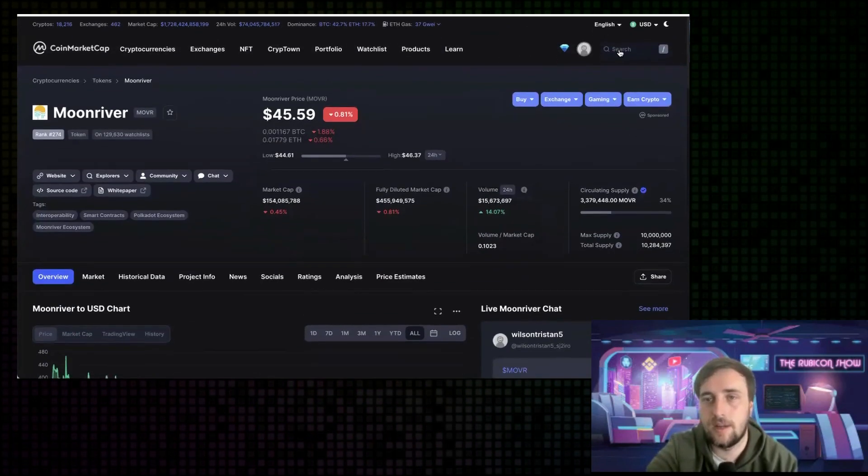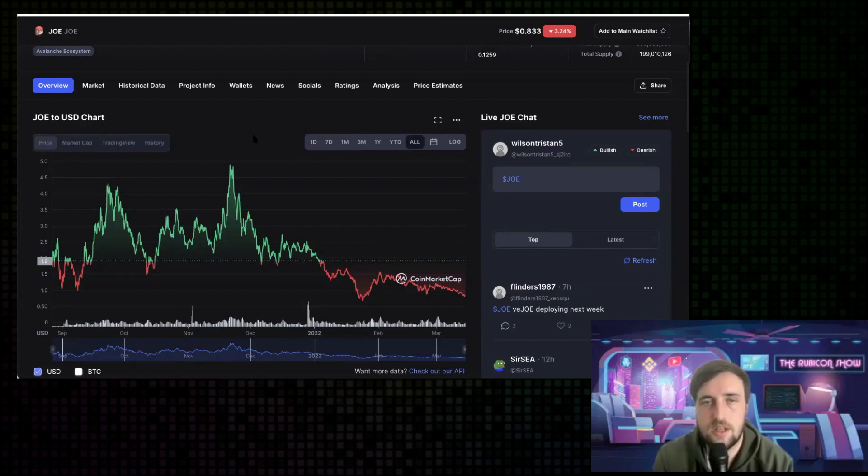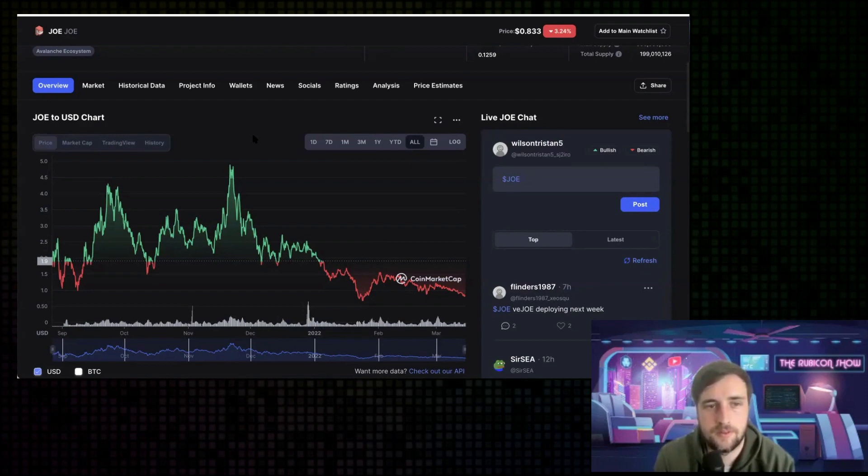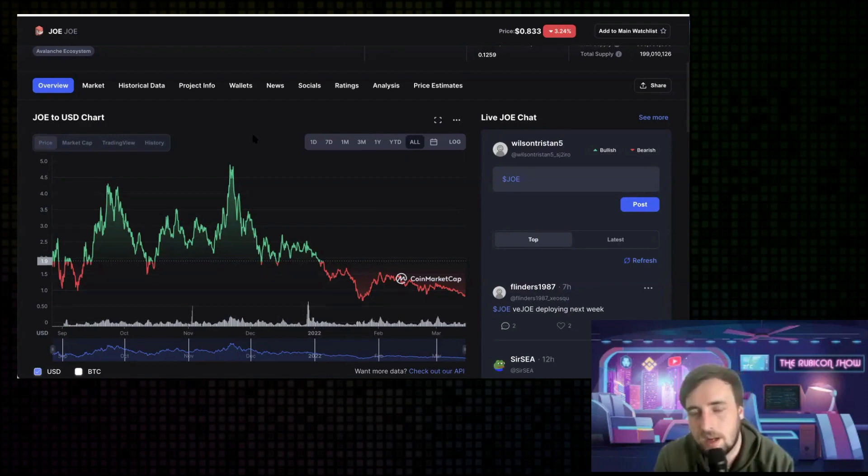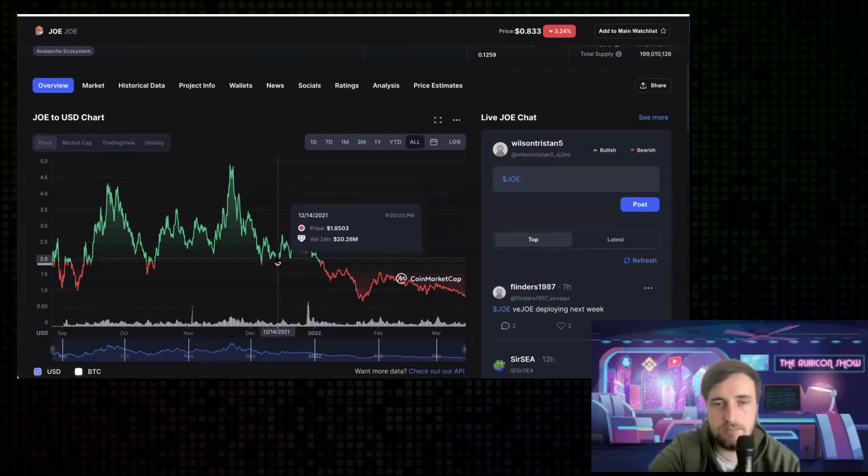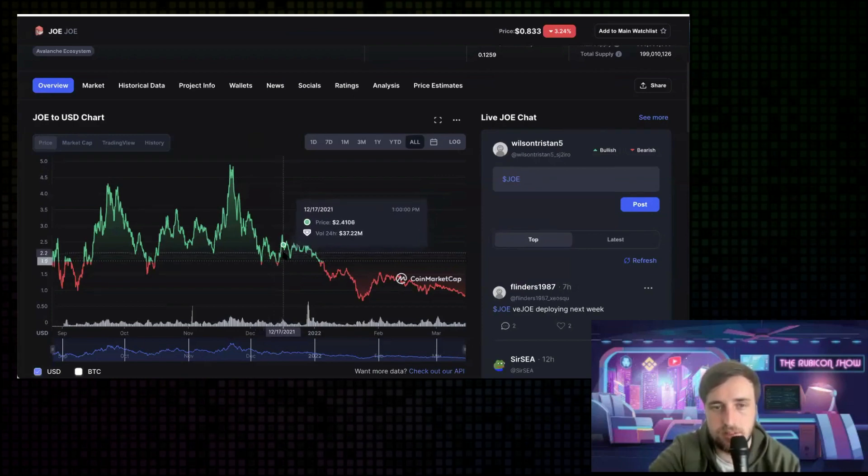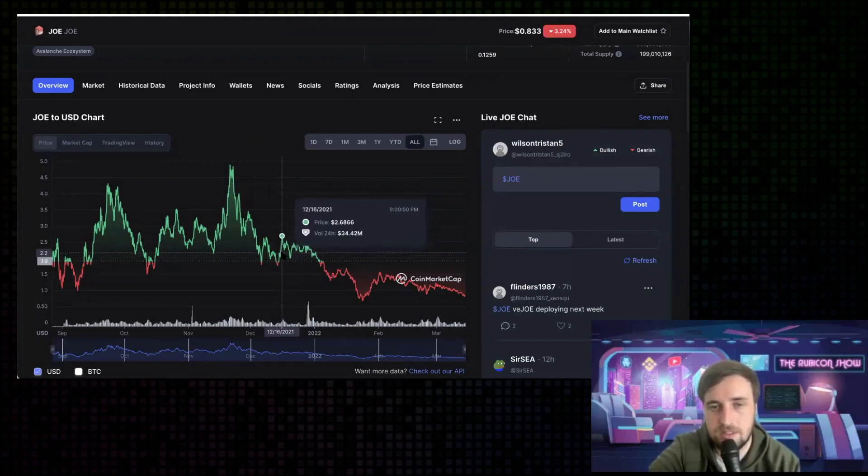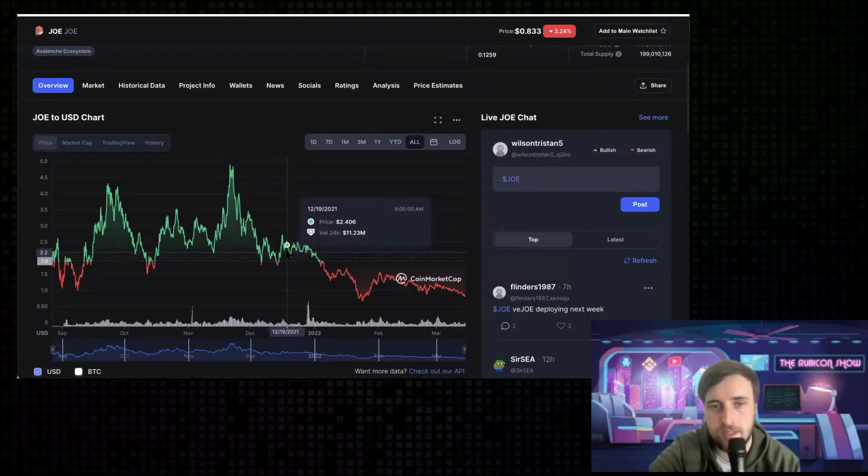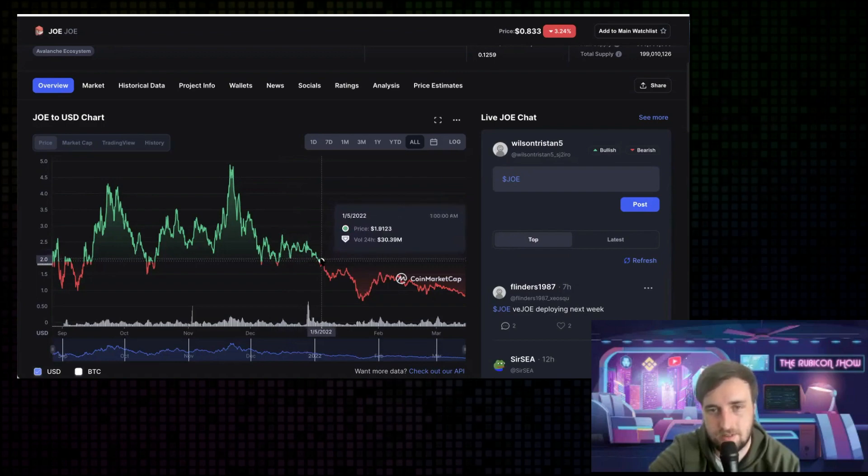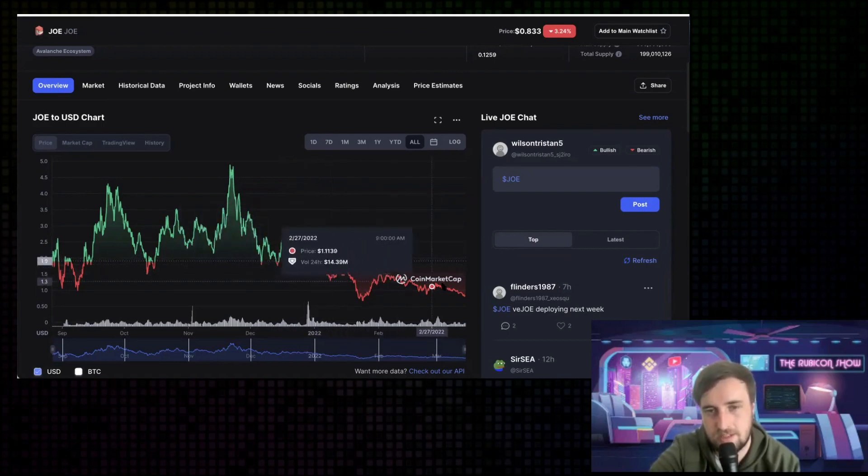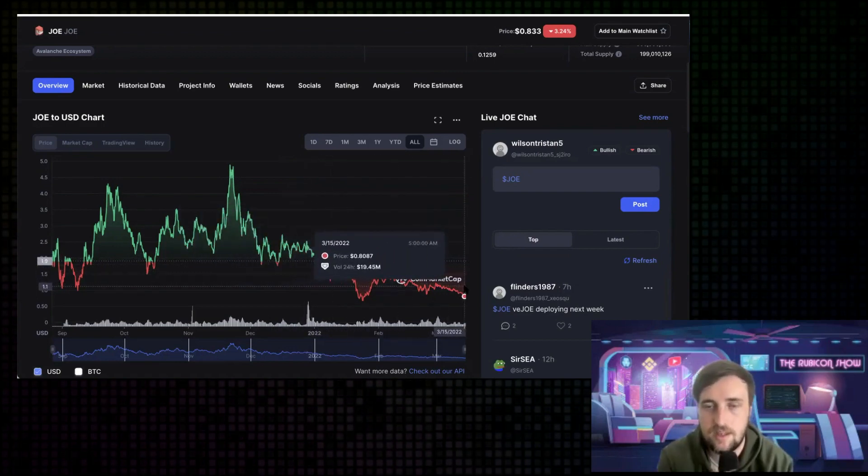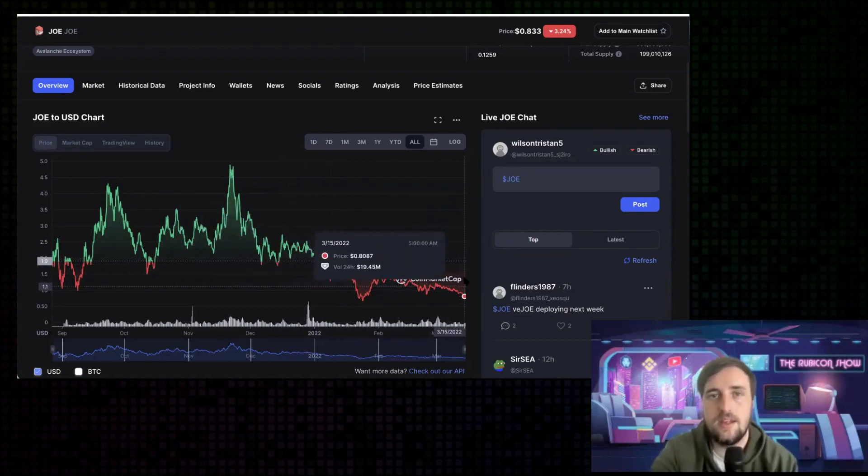This isn't the only one that happened to, but it happened with Joe as well, where it pumped from around $1.90 to $2, probably this one here. And then it jumped up to $2.60 and then came back down instantly. And obviously, this is a little steadier, but it's down a ton since it got listed.